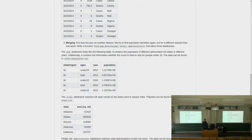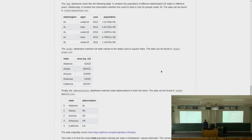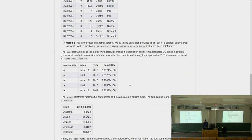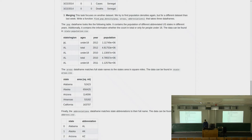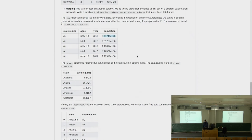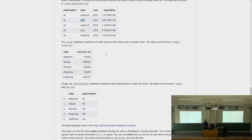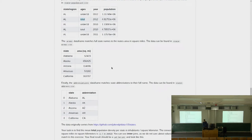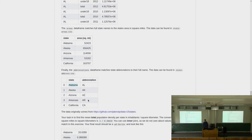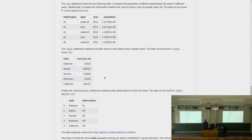Finally, you'll practice merging and joining data frames by computing average population density for some American states. You'll be given three data frames: one with a state short code, age group, year, and population count; one with the size of each state; and one mapping state names to short codes. To compute population density, you'll need to join the size data to the population data, going through the state-name mapping data frame, to get everything side by side.